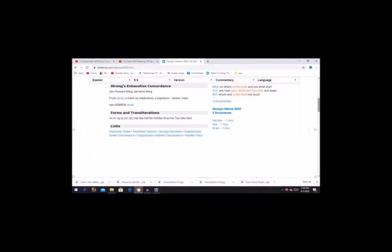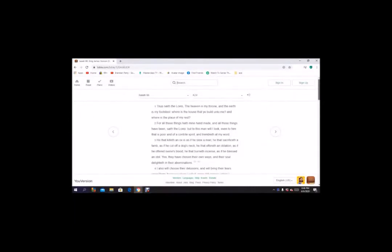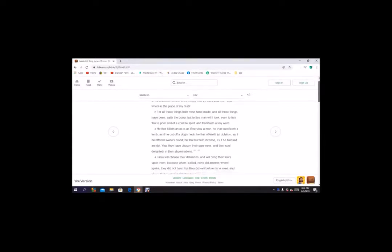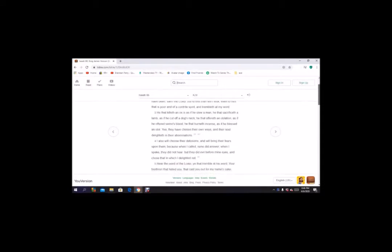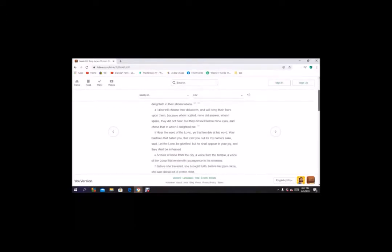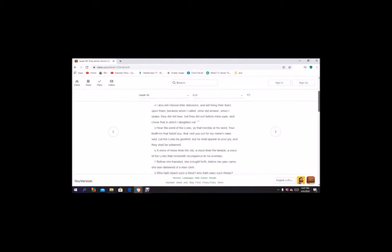And then added the frowardness and perversion at the exhaustive concordance. Thus saith the Lord, the heavens are my throne and earth is my footstool. Where is the house that you build unto me, and where is the place of my rest? For all those things have my hand made, and all those things have been, saith the Lord. But to this man will I look, even to him that is poor and of a contrite spirit who trembled at my word. He that killeth an ox is as if he slew a man. He that sacrificed a lamb as if he cut a dog's neck. He that offers an oblation as if he offered swine's blood. He that burneth incense as if he blessed an idol. Yea, they have chosen their own ways, and their soul delighteth in their abominations. I also will choose their delusions and will bring their fears upon them. Because when I called, none did answer. When I spake, they did not hear. When they did evil before mine eyes and chose that in which I delighted not.